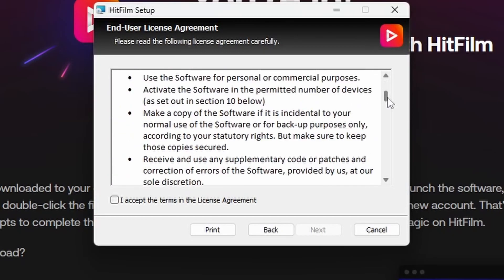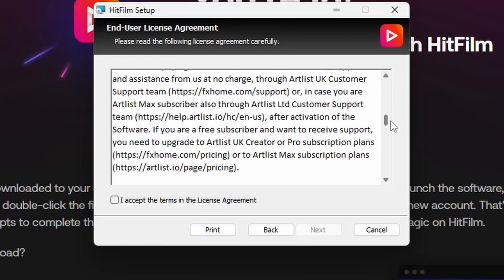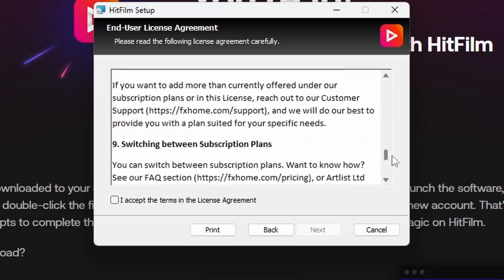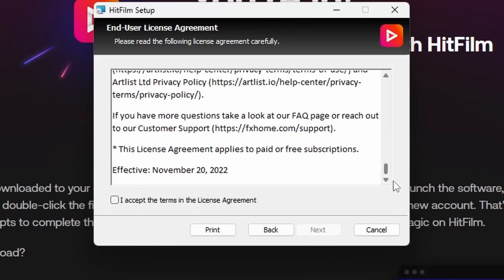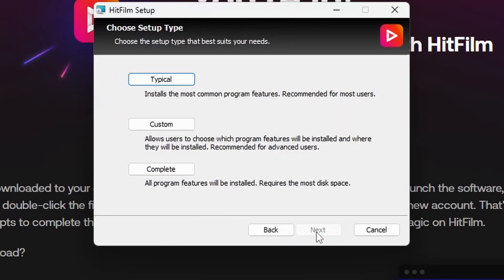Tick the 'I accept the terms in the license agreement' button and press Next. Then you've got three options for setup type: Typical, Custom, and Complete.